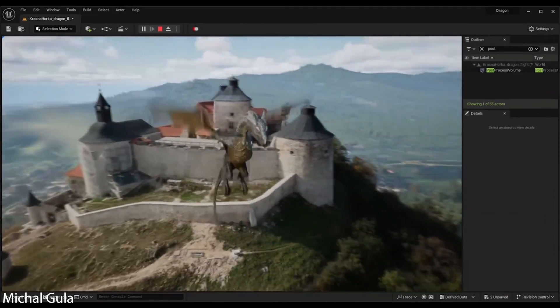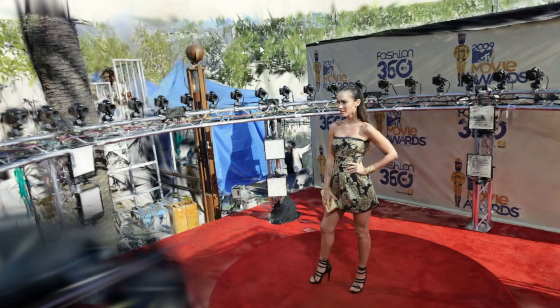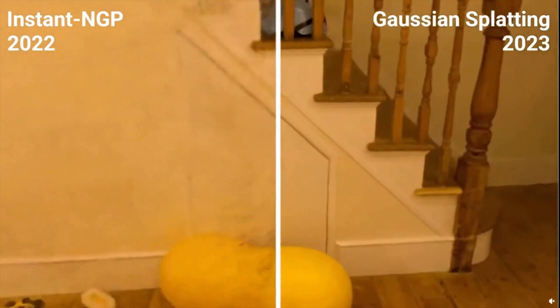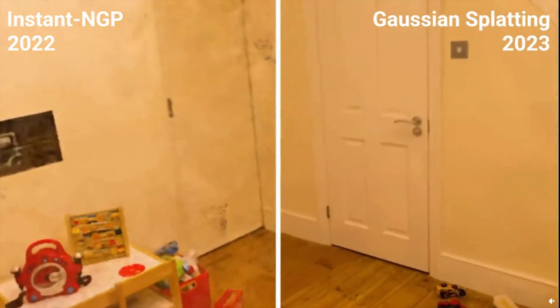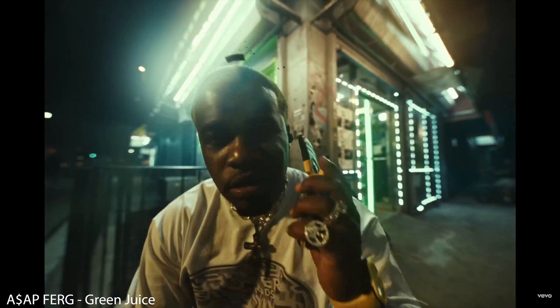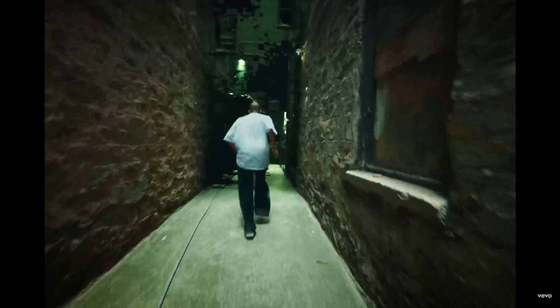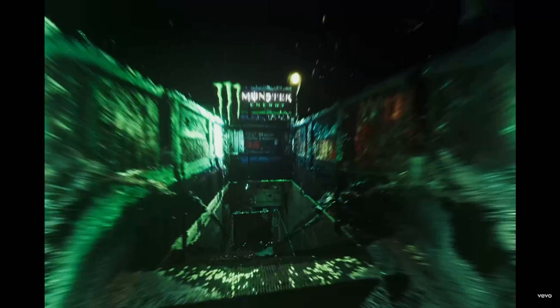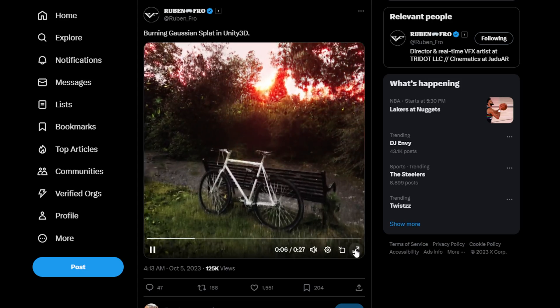Recently VFX artists got some cool new technology called Gaussian splatting. This is essentially a new method of photogrammetry. There have been some really cool music videos and video projects that use photogrammetry in some way — the ability to capture a moment, control the camera, add 3D effects and custom lighting gives users an insane amount of control to create some really cool stuff.